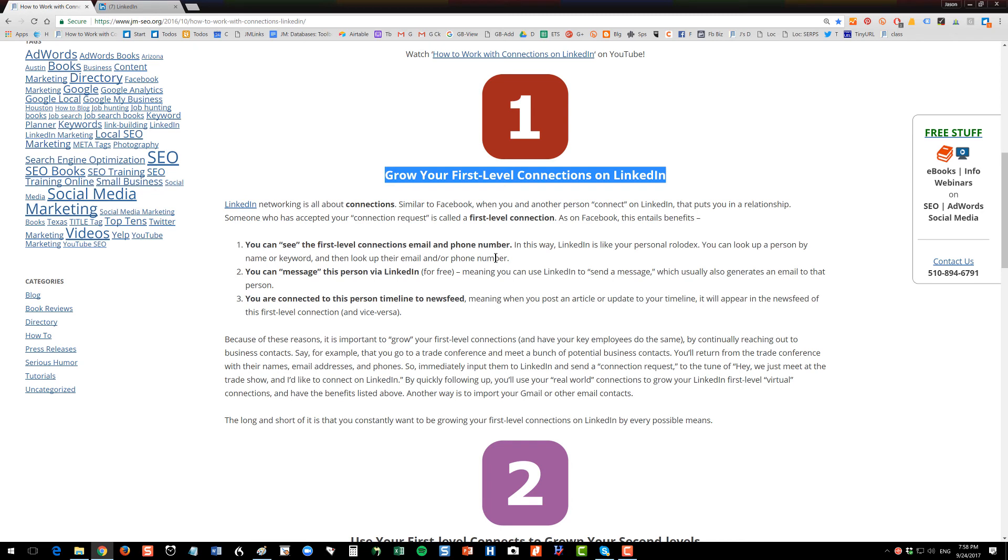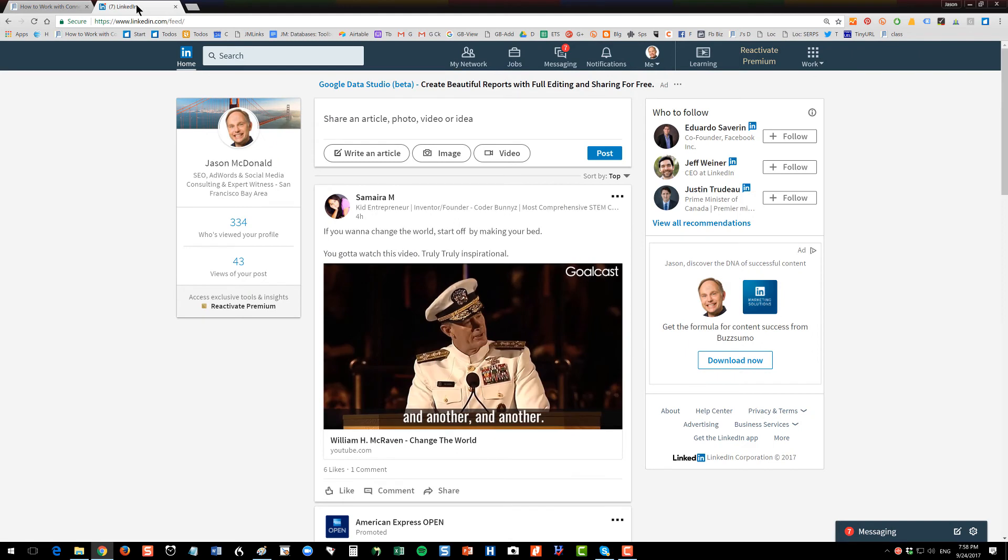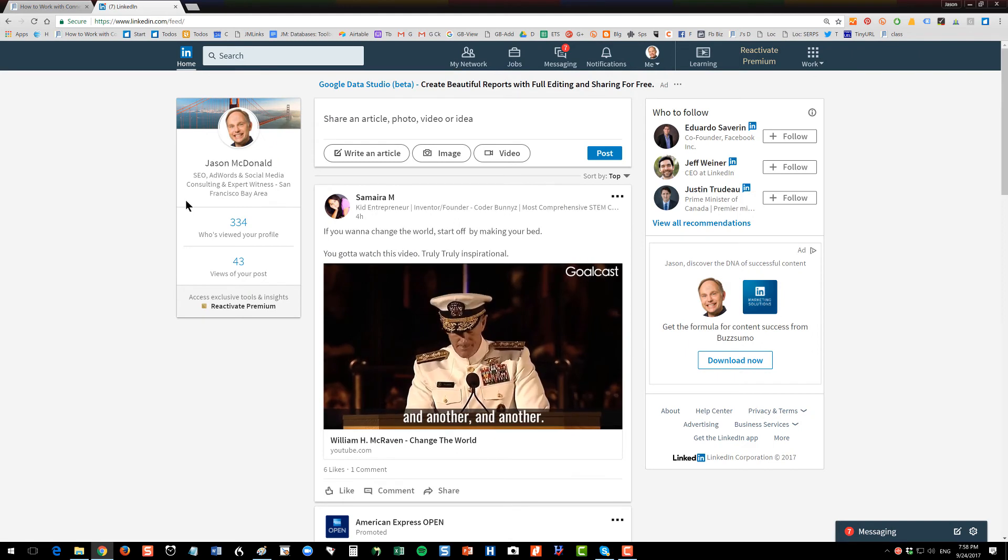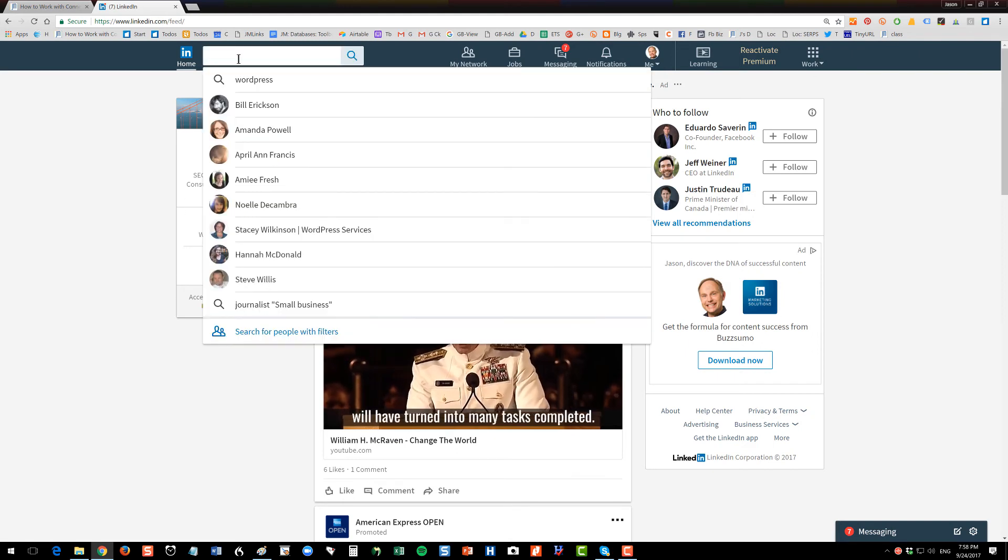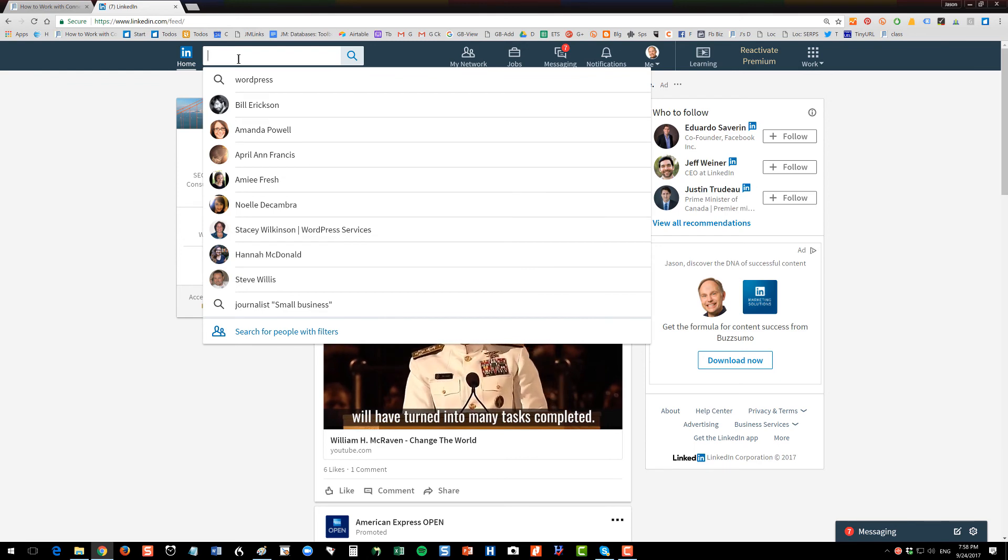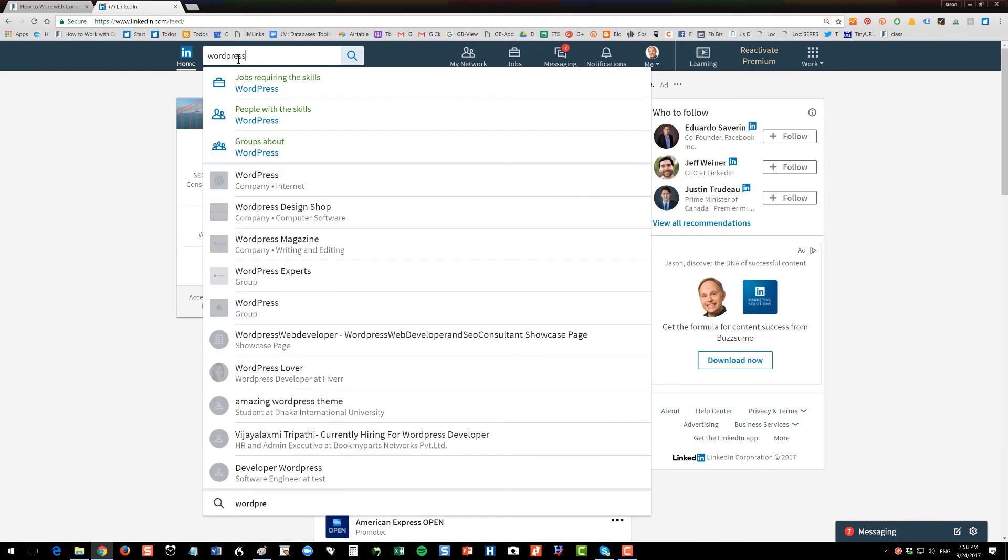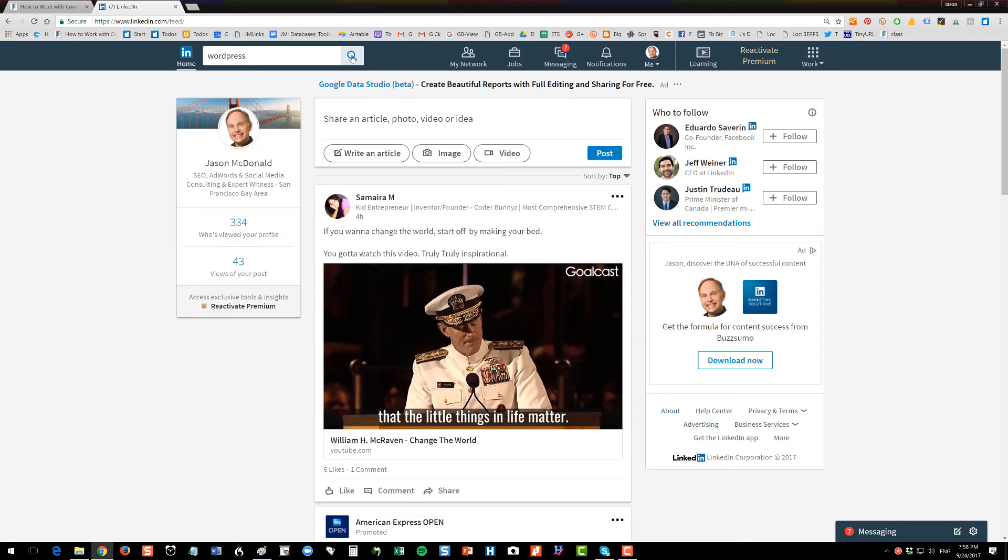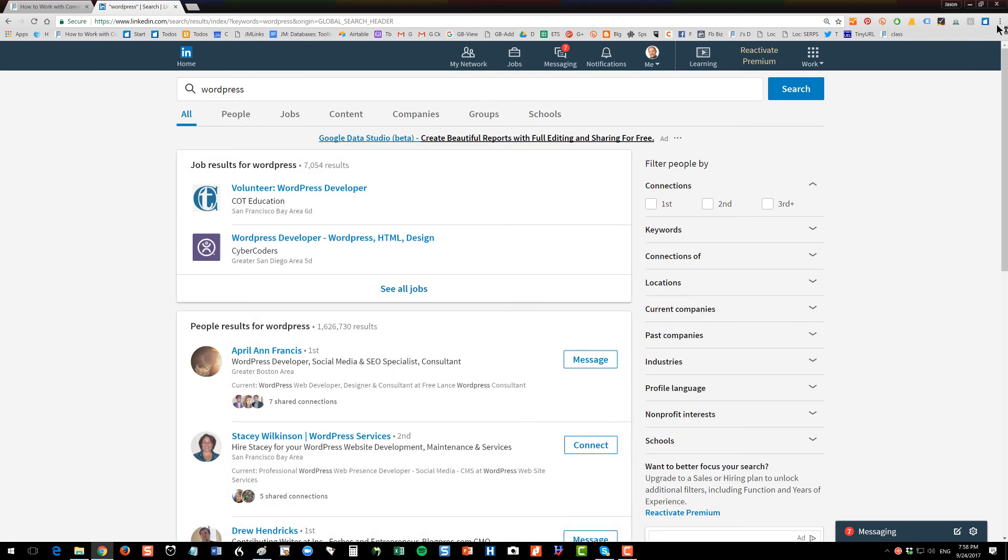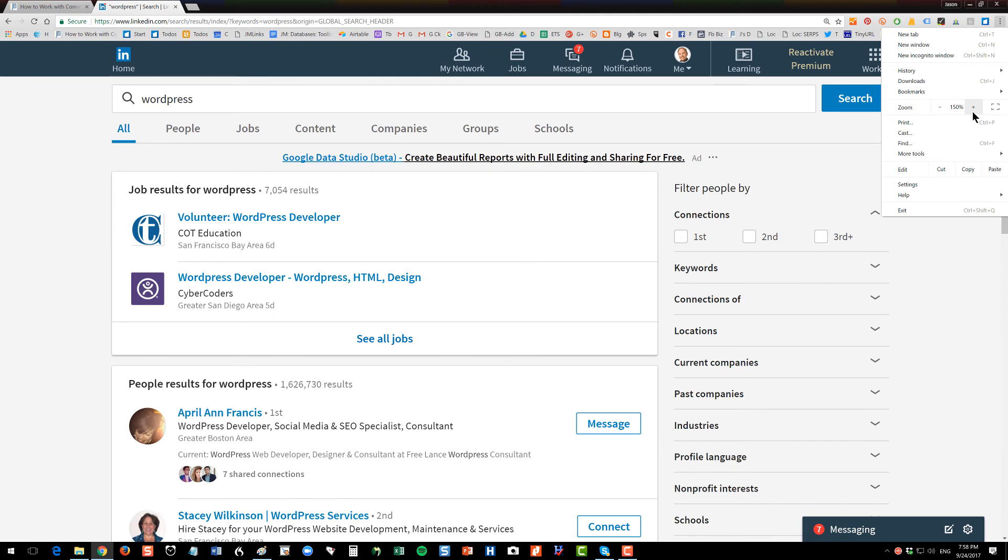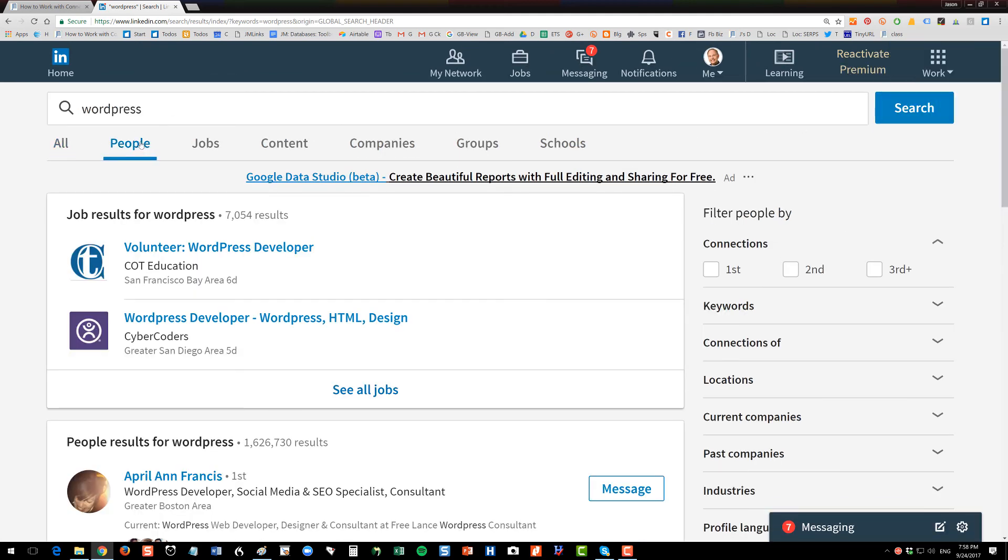First up, let's talk about working with your first-level connections. These are people who have accepted a connection request from you, so they're like friends on Facebook. I'm going to go over to my LinkedIn and just sort of conceptually, a simple way to understand it is let's say that I need a WordPress developer. So I can type in WordPress and hit search, and then I can click on people.